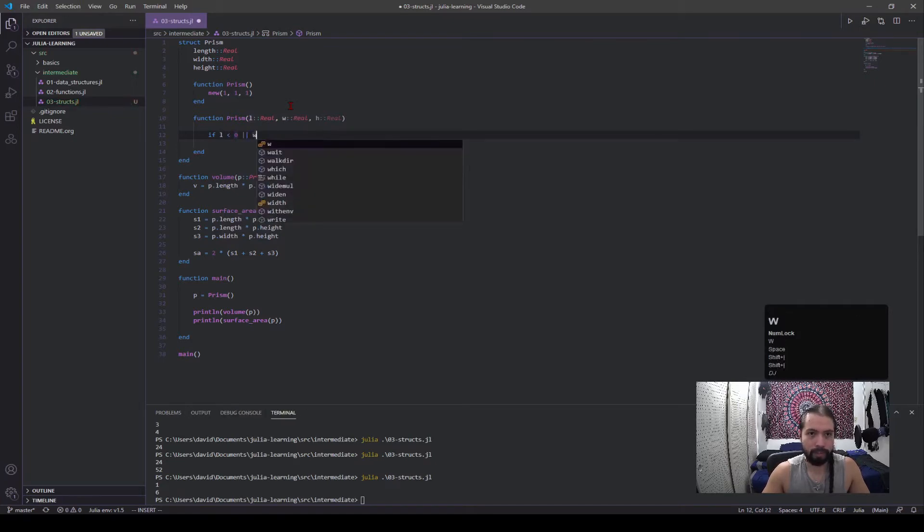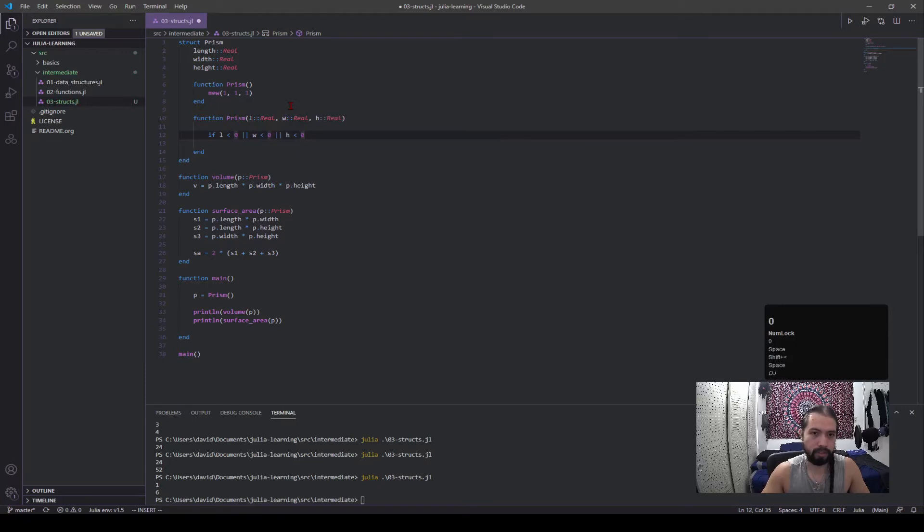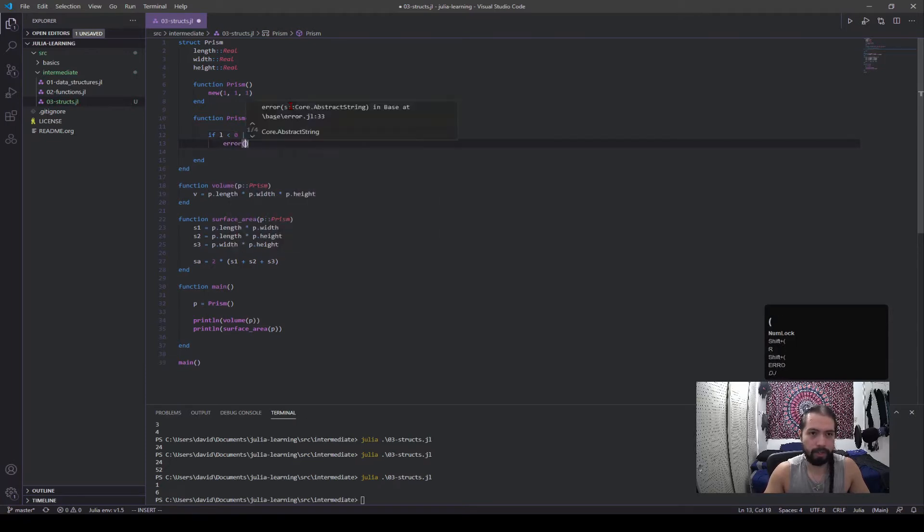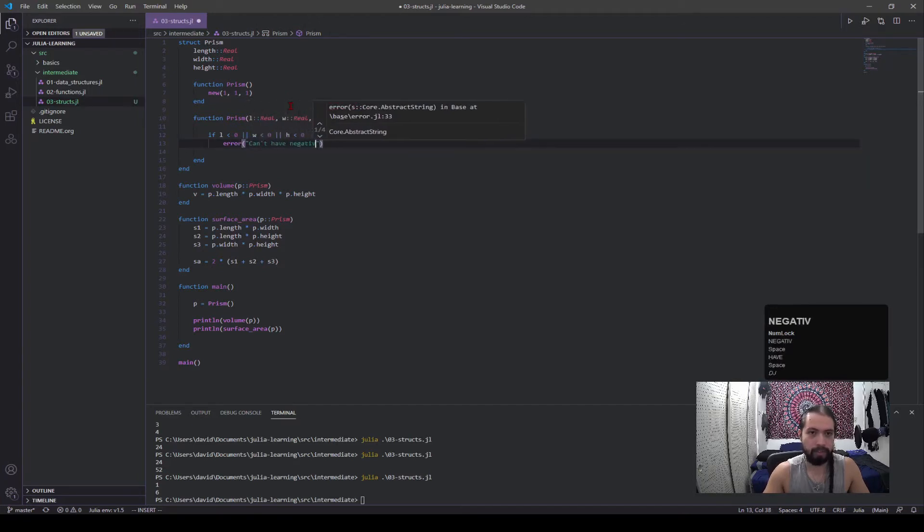L is less than zero, or W is less than zero, or H is less than zero. Error, error, can't have negative values for length. Let's call them length.